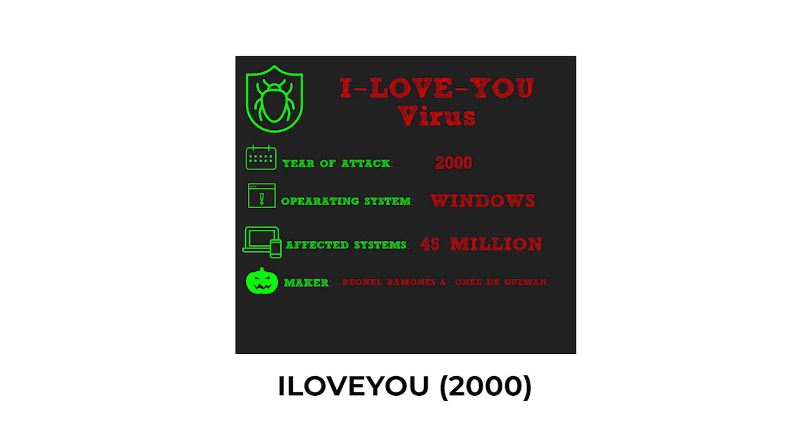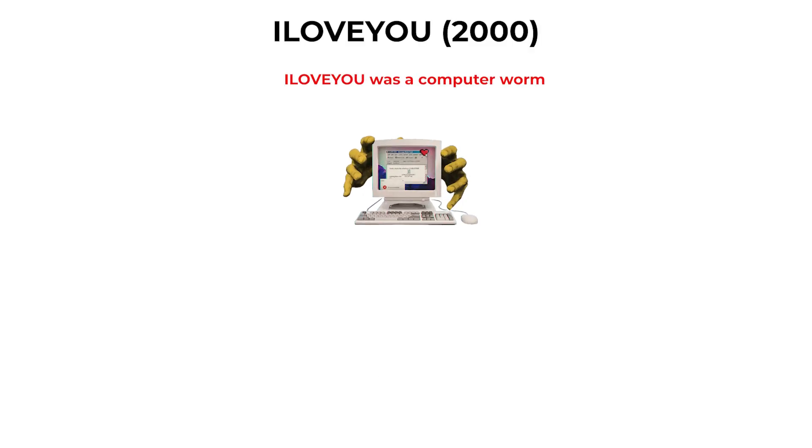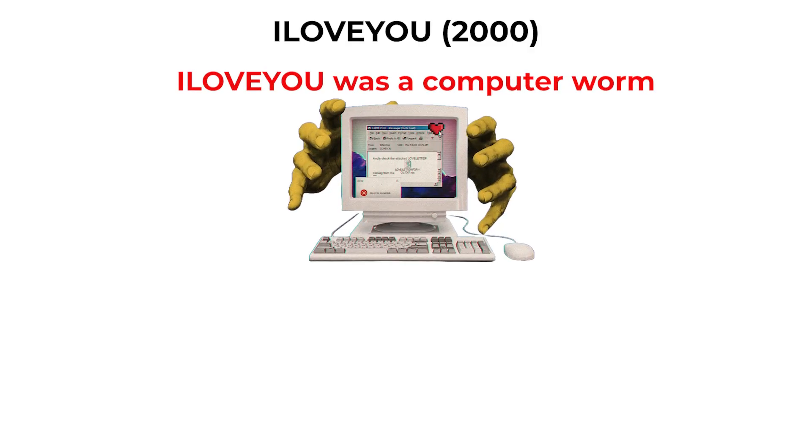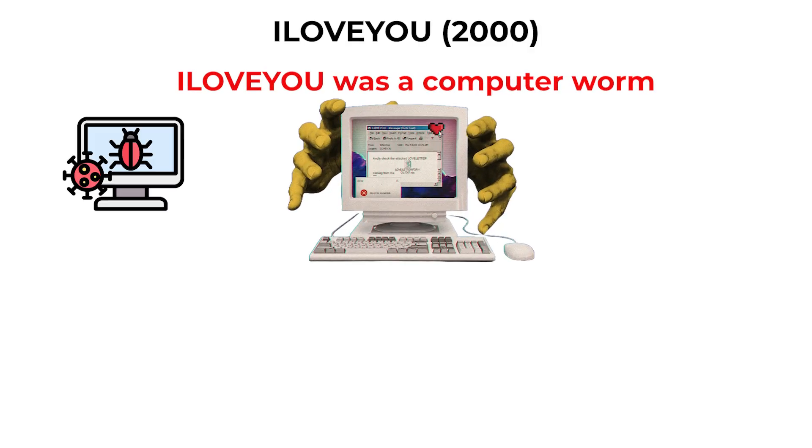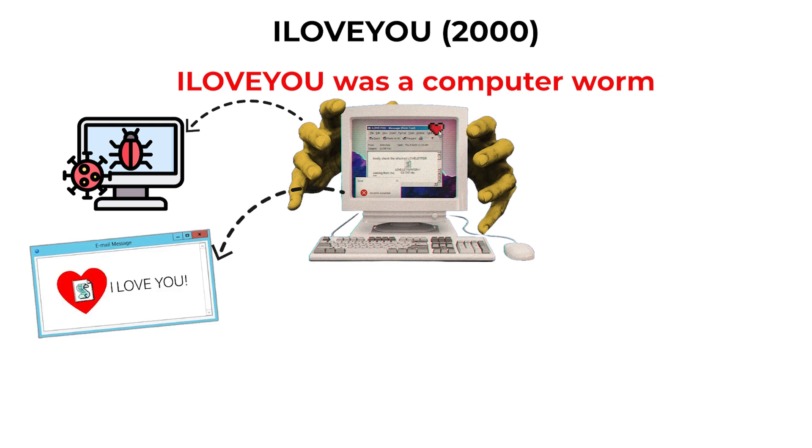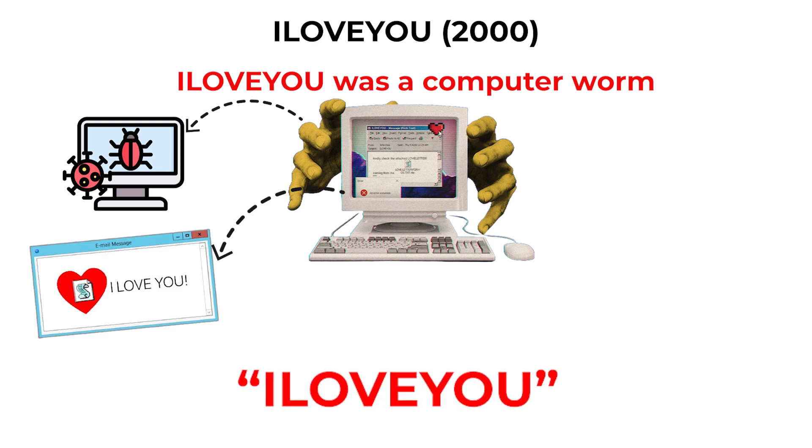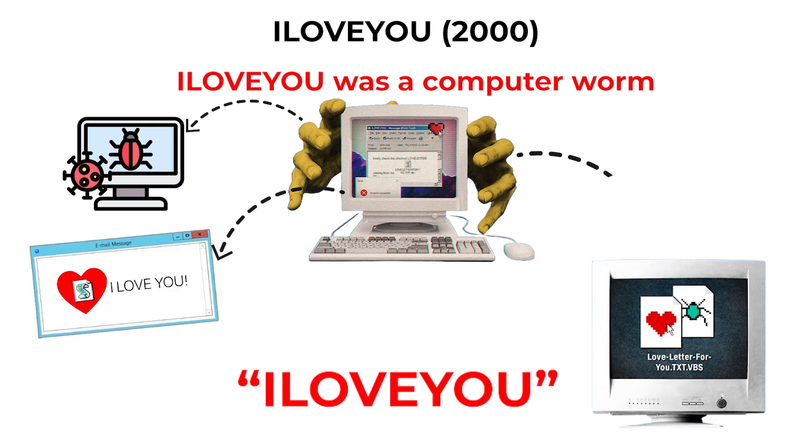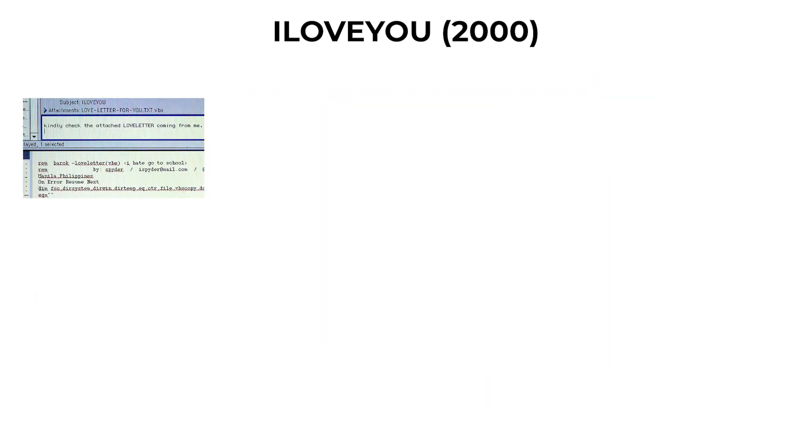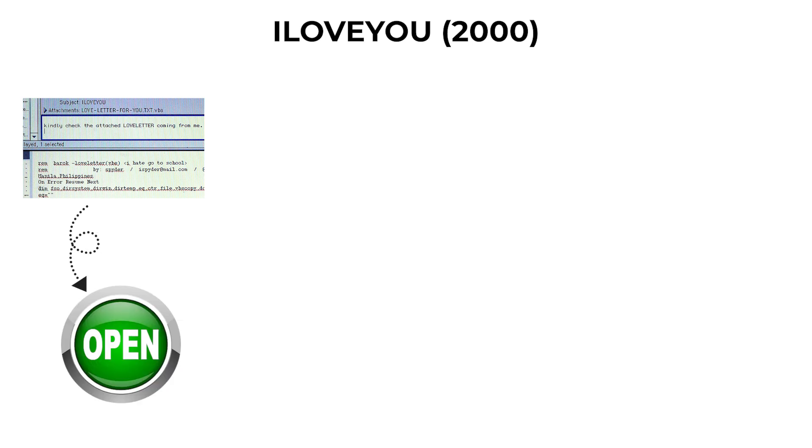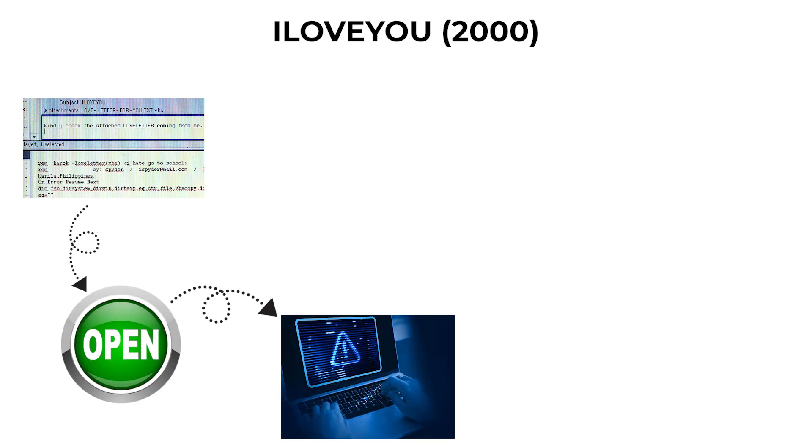ILOVEYOU 2000. ILOVEYOU was a computer worm that spread through email with the subject line 'I love you' and an attachment named 'loveletterforyou.vbs'. The attachment was a Visual Basic script which, when opened, executed code on the user's computer. Once activated,